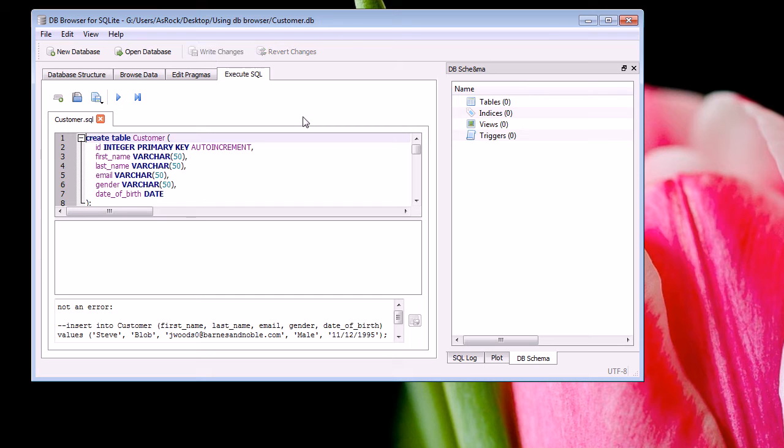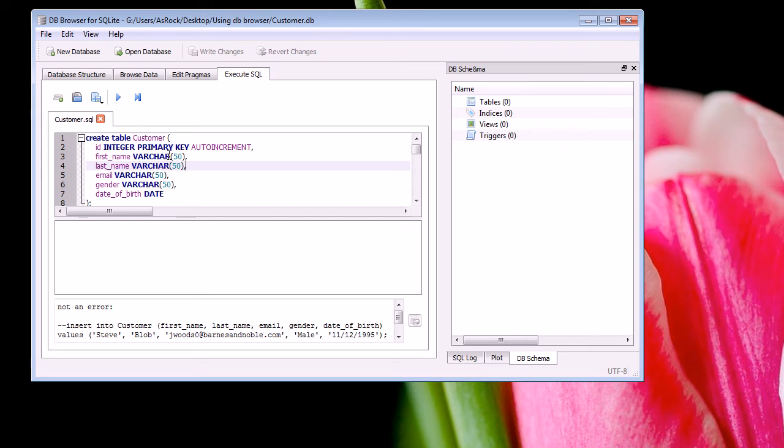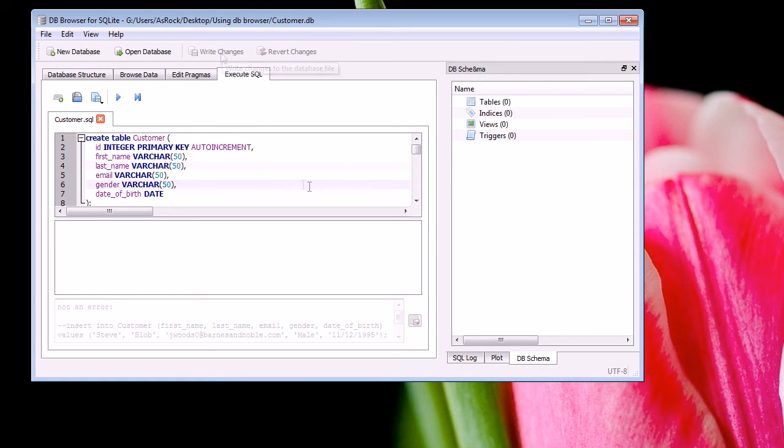Now every time you make structural changes, like for example when you do an INSERT, UPDATE, or DELETE, you want to remember to do the write changes. Otherwise you'll lose information.